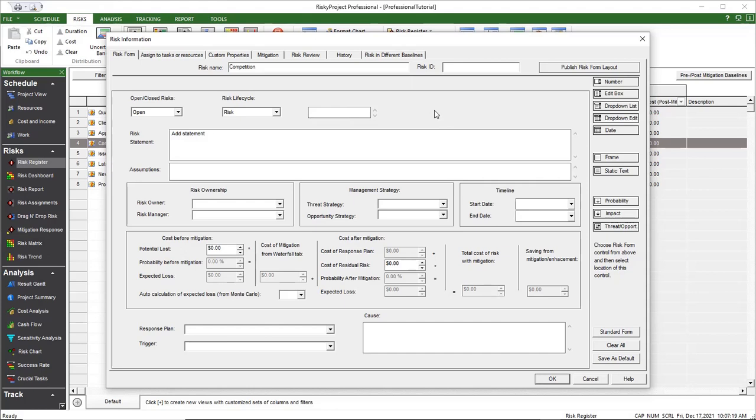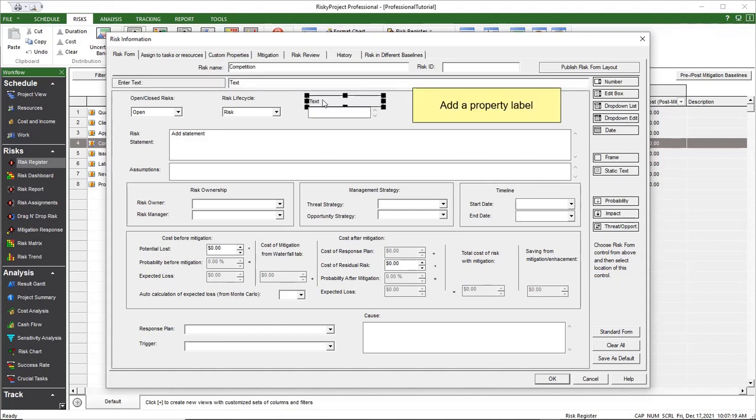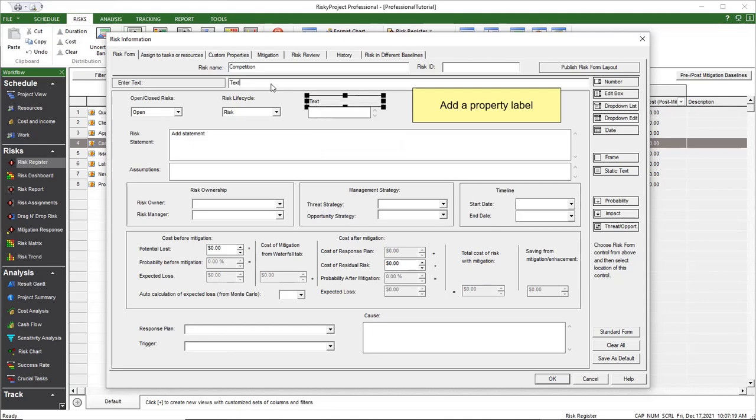Next, add a property label by clicking Static Text. Drag the cursor over the area you want to add the label to. Type in the label in the Enter Text button. Repeat as required.